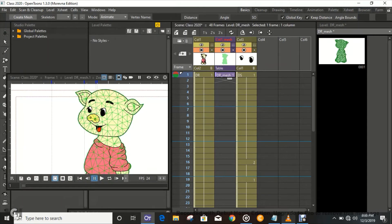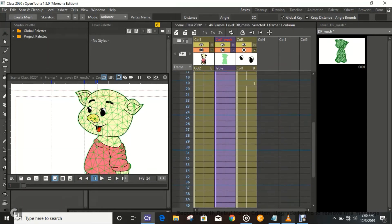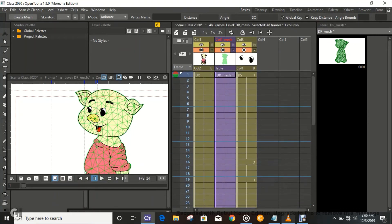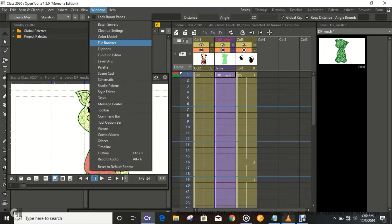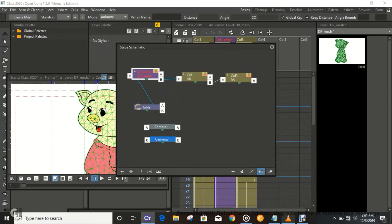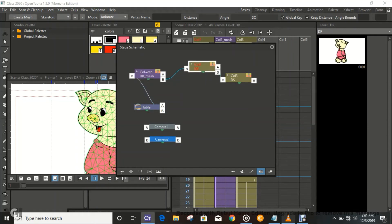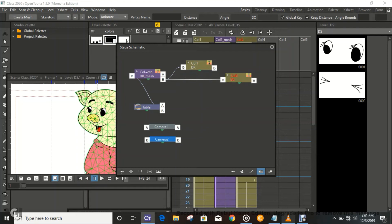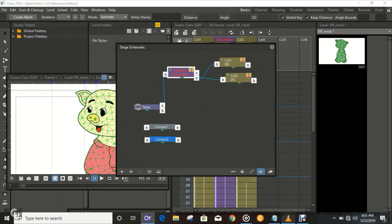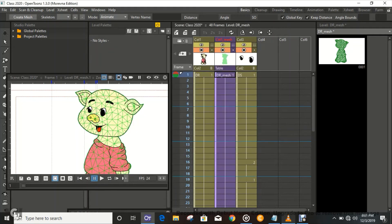When you create a mesh, you also have to do the connections in the Schematic so that when you move the mesh it moves with it. The mesh is going to be the parent, so the eyes will connect to the mesh so that when you move the mesh, the eyes and the body move as well. Okay, that is properly connected.